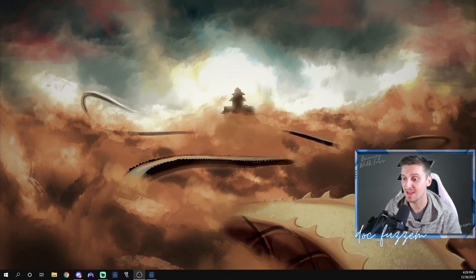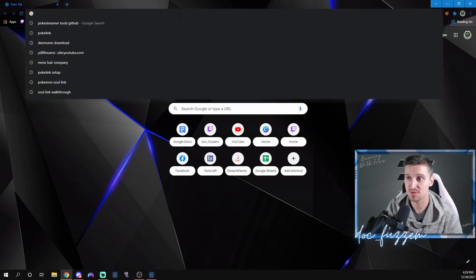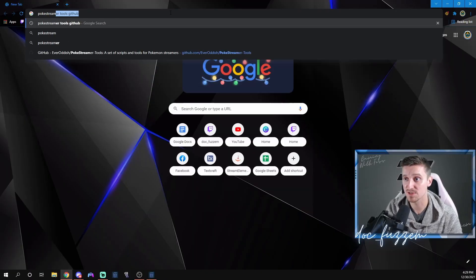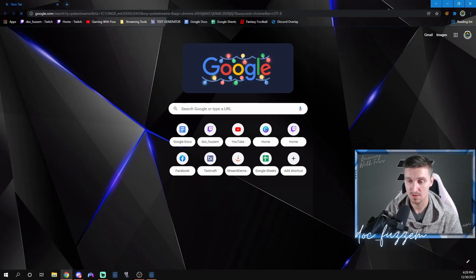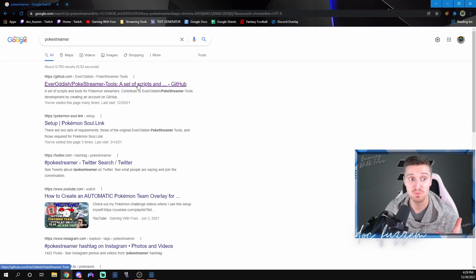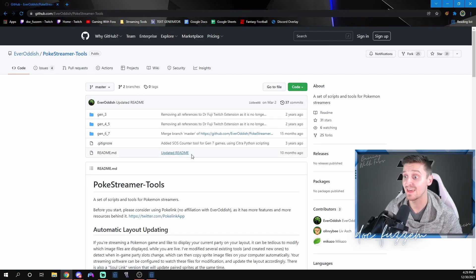First, head into your browser — I'm going to use Google Chrome — and look up PokeStreamer tools. If you just search PokeStreamer, it should be one of the first results. The first thing on the list is EverOddish PokeStreamer tools — click into that.